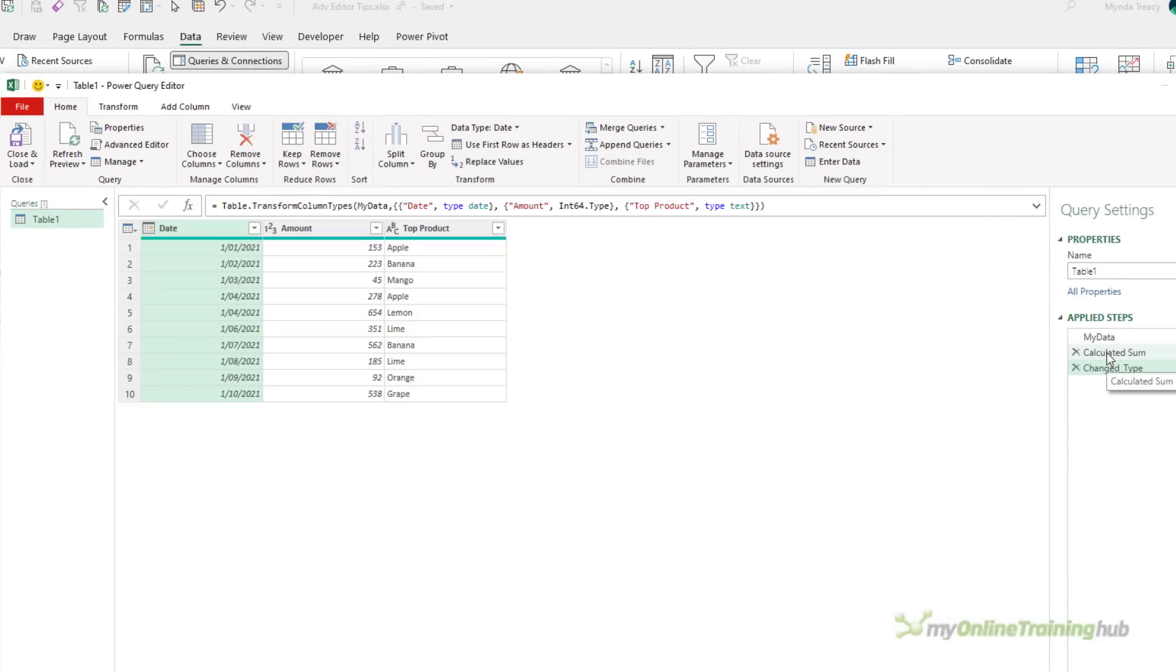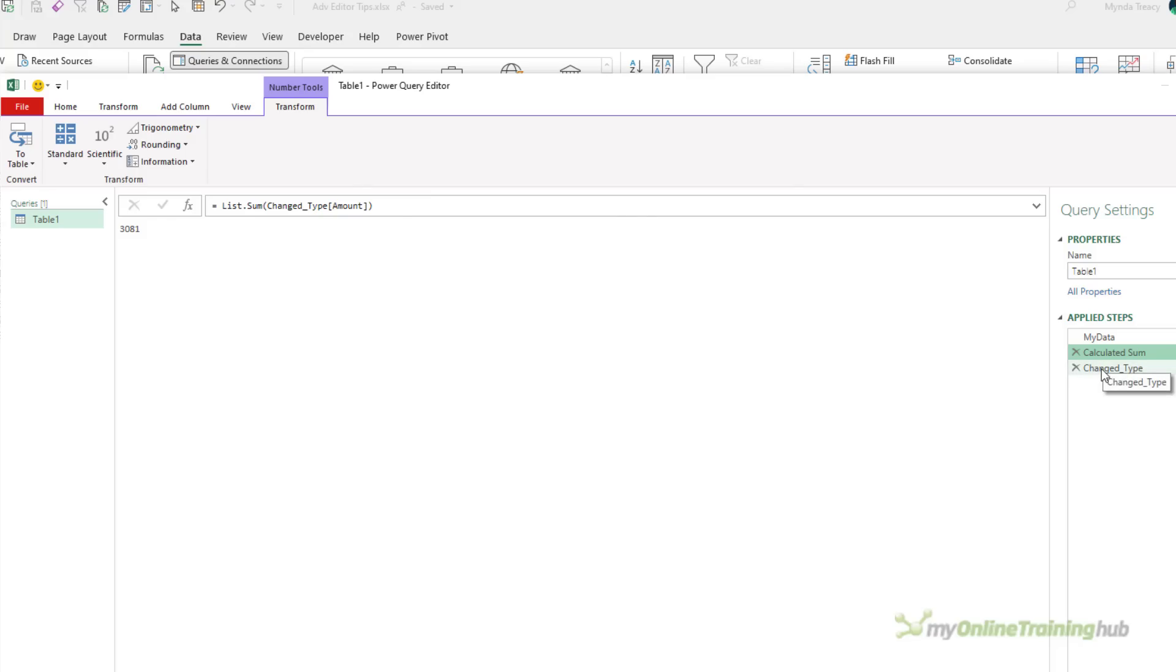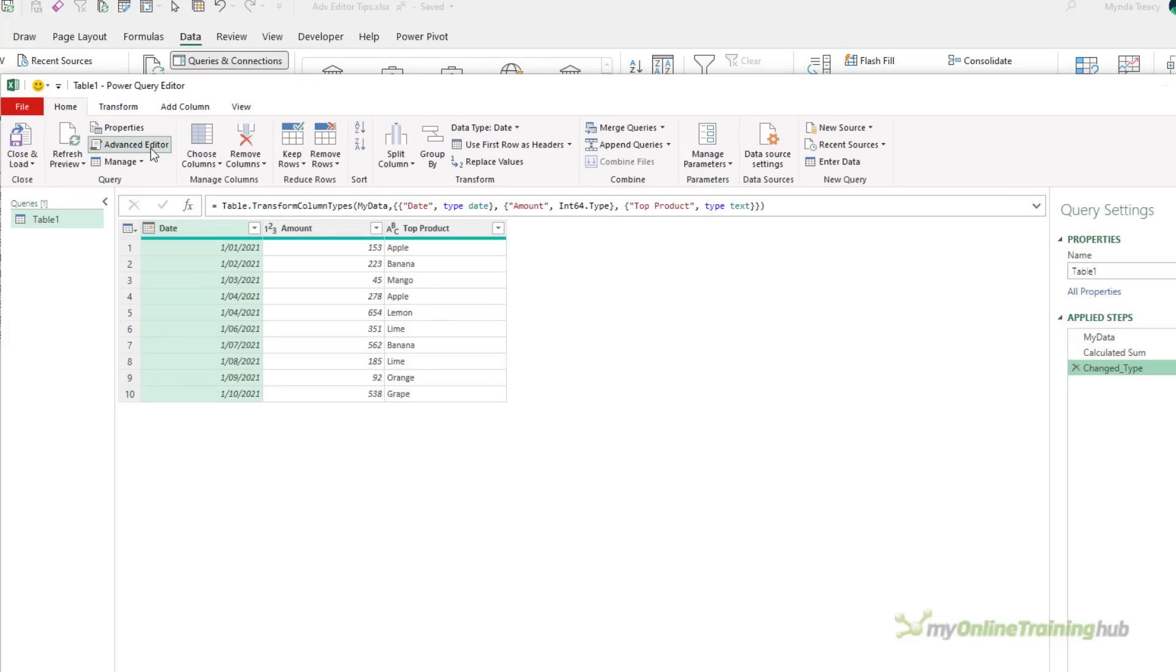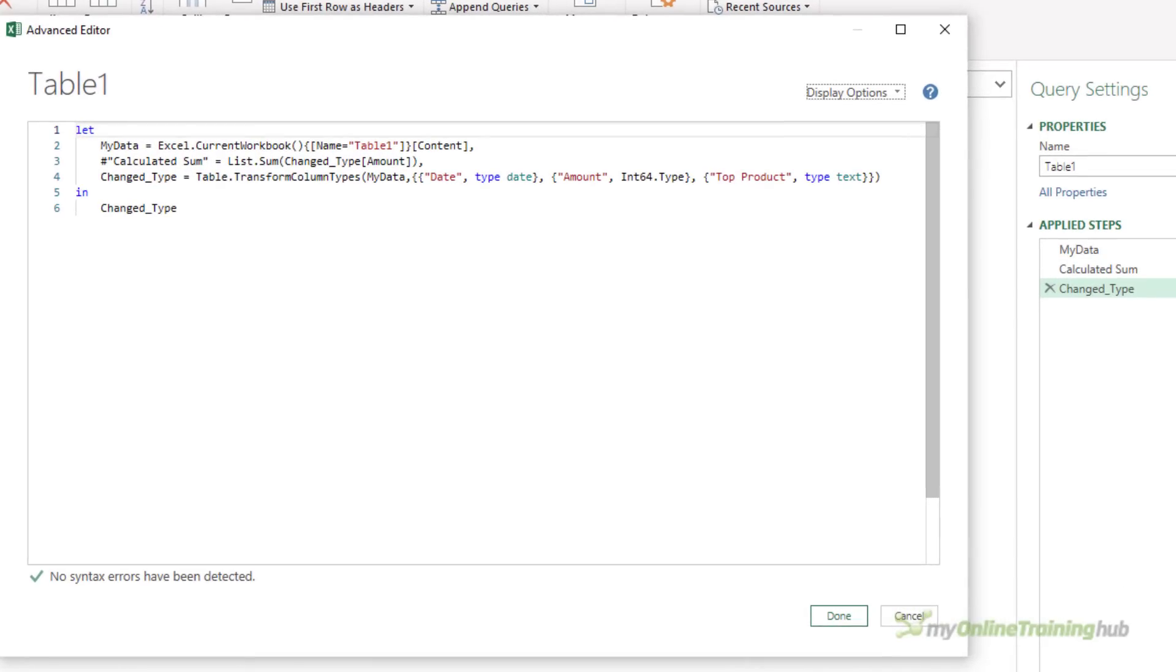So over here in the Applied Steps, if I look at Calculated Sum, I have a step that the result is 3081, which is the sum of the Amount column. But that's taking the Amount column from the step after it. So it might seem a bit strange that I can use the Changed Type step here in a calculation that actually precedes the Changed Type step, but that's the way it works.